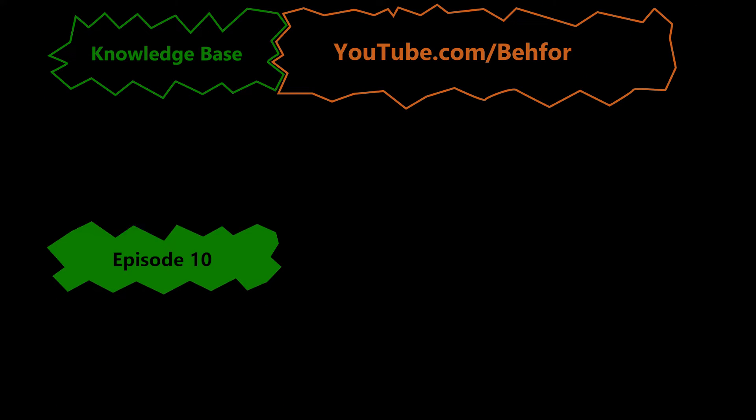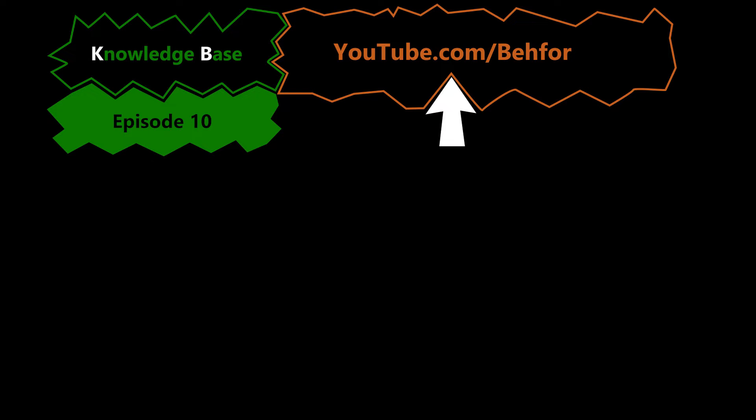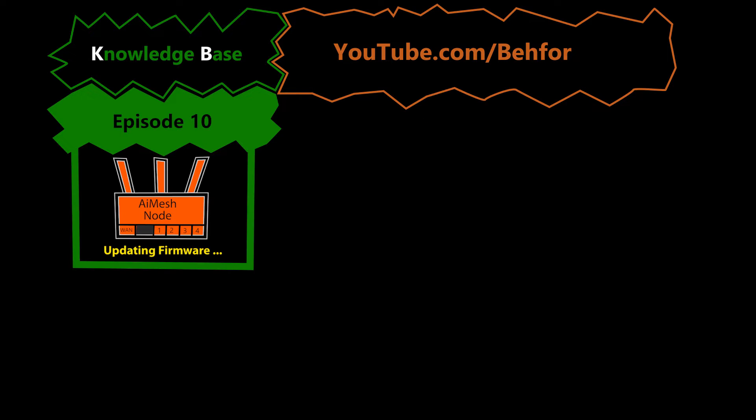Hello and welcome to episode number 10 of my KB series, where I explain basic computer networking terms and tasks that are useful for understanding the main videos on this channel better. In this episode, I want to show how we can update the firmware of an AI mesh node.